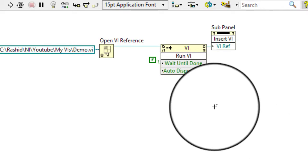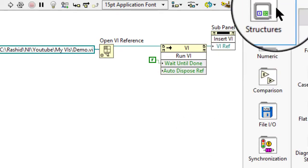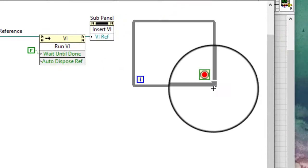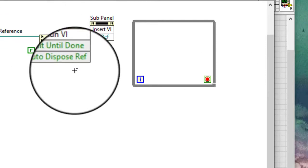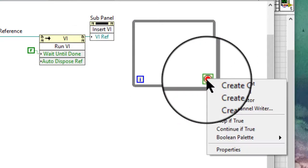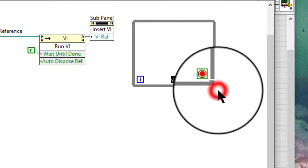Add a while loop to the right of the Insert VI method. Inside the while loop, right-click the conditional terminal and select Create Control from the shortcut menu to create a stop button.